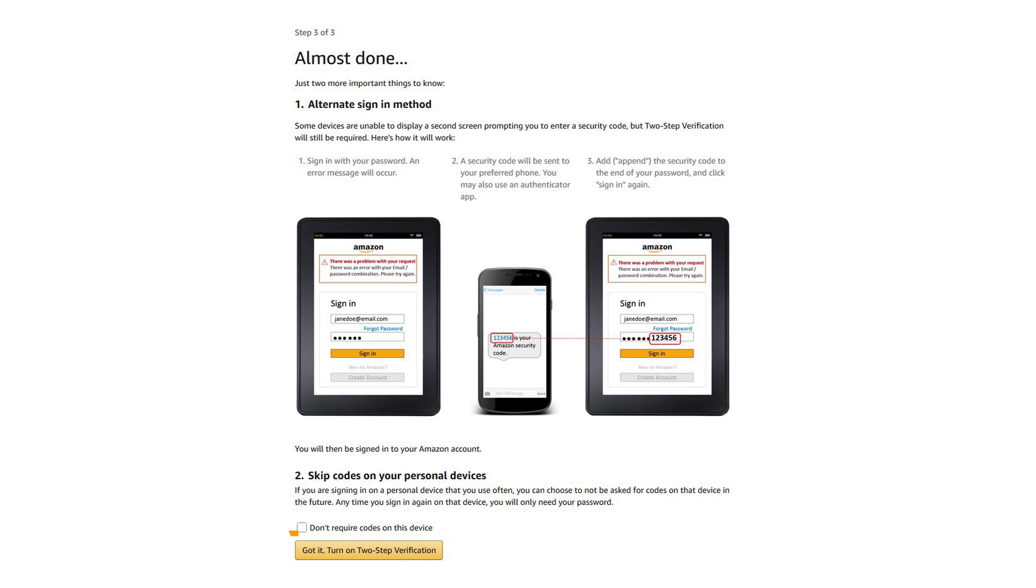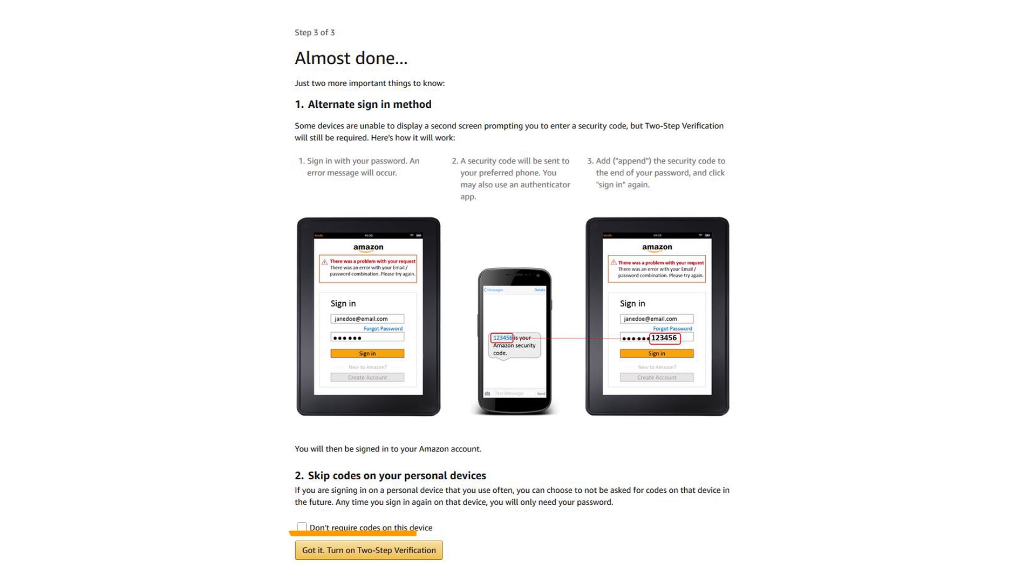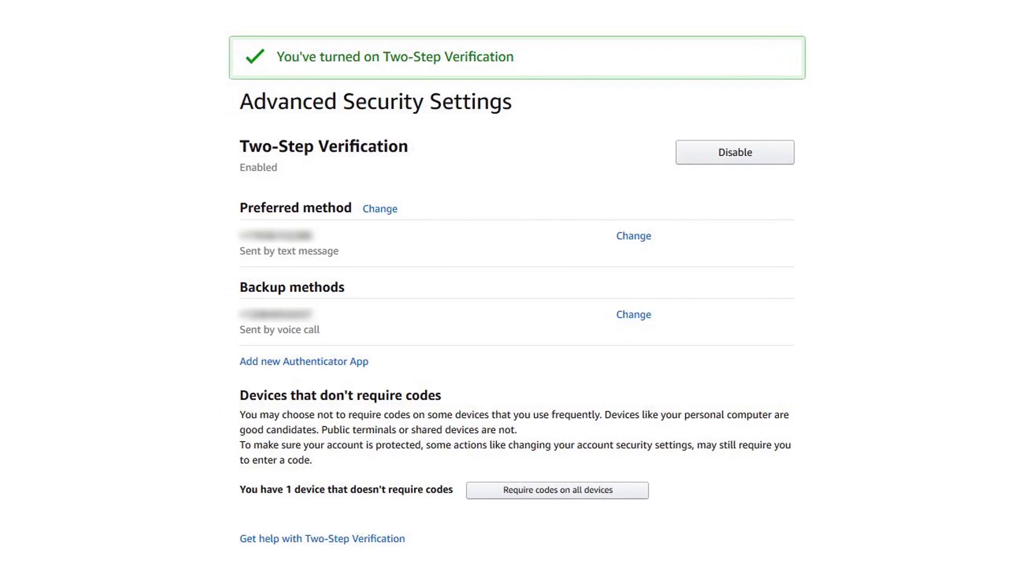Once you're ready, click Got It! Turn on two-step verification to complete the process. That does it! Your account is now 2SV enabled.